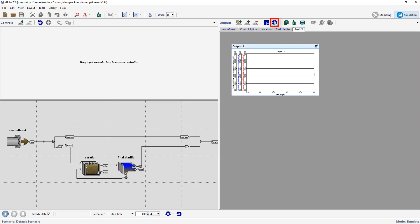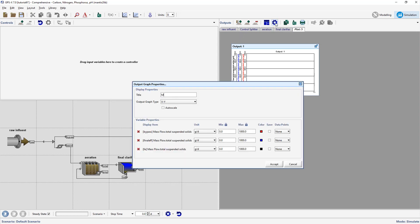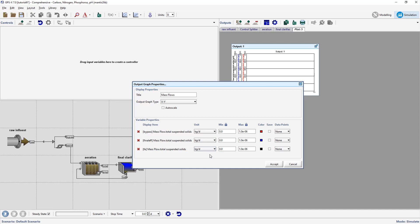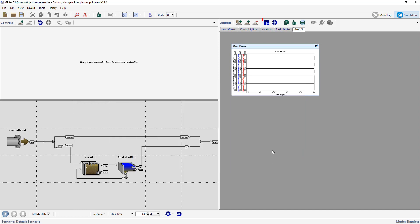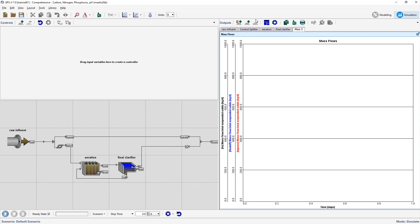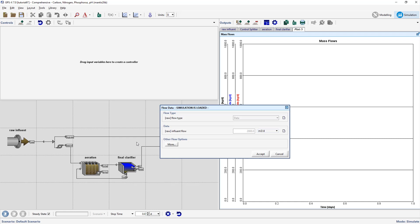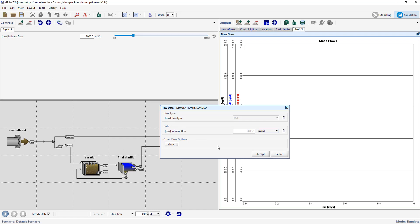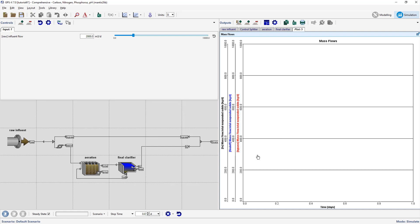Click on the Graph Properties button to modify the graph's properties. Label the graph Mass Flows and set the max values on the axis to 1000 kg per day. Make sure to change the units from the default of grams per day to kilograms per day. Auto-arrange the graph. Let's create an input controller for the influent flow. Right-click on the influent object and go to Flow > Flow Data and drag the influent flow object to the input controller's area. The default maximum value of 10,000 m³ per day is appropriate. Run a 20-day simulation.